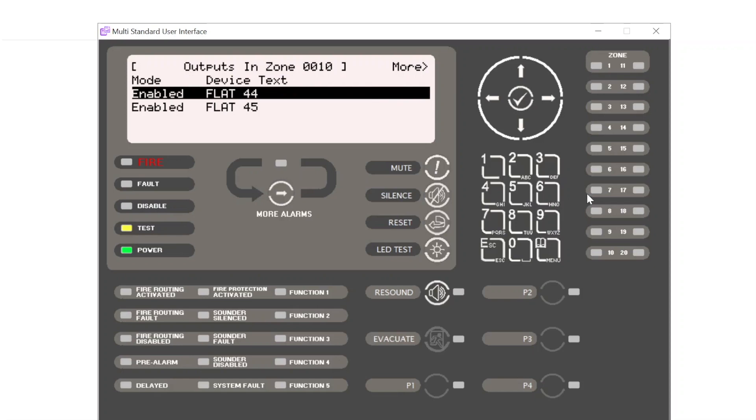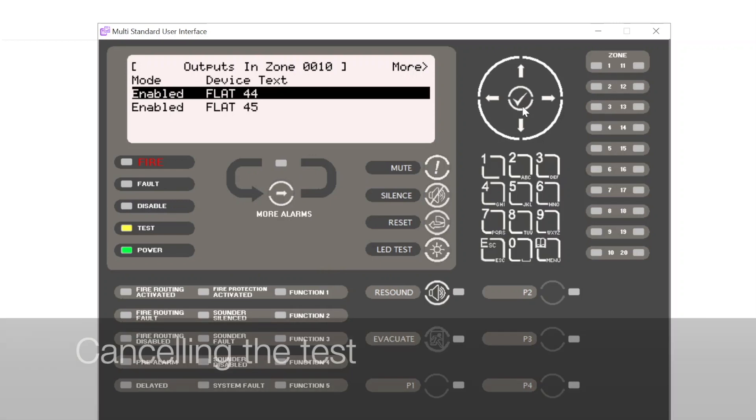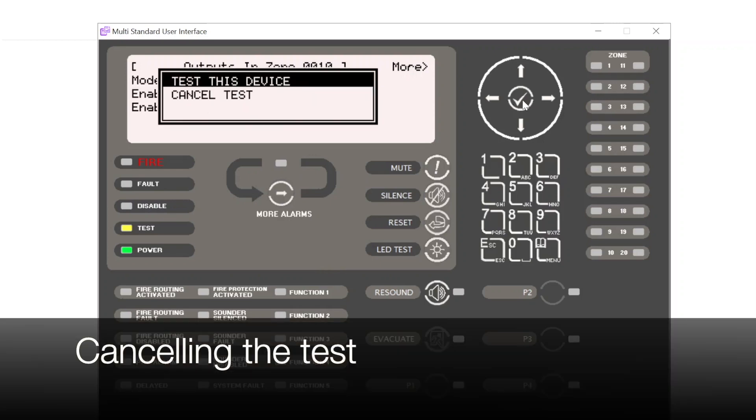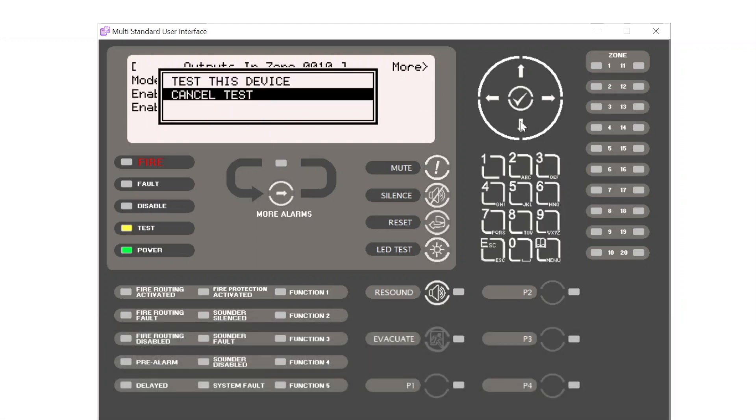With the self-test feature built into the sounder, if the sounder does not sound, the device will go into fault. Alternatively, we can use the two-man testing with one person listening outside the door, but with the EvacGo system this is not required. We can use the self-test facility. To cancel the test we press tick again, scroll down, and we can cancel test.